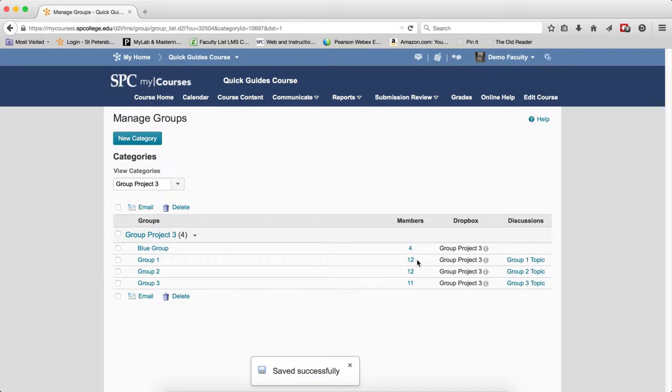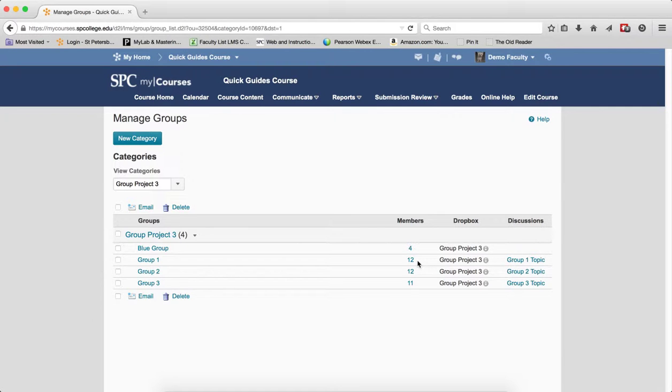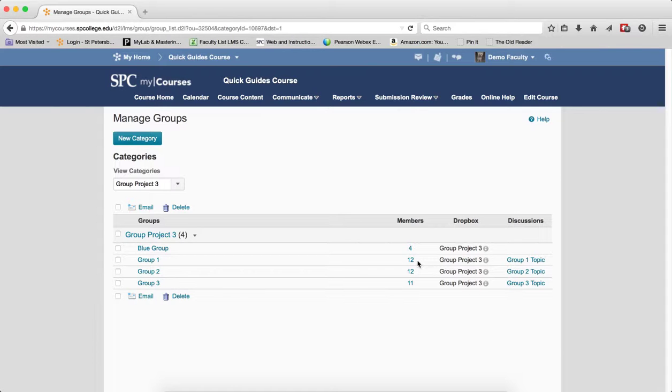Now one of the issues is that you probably will have students that were already in a group are now in two groups. And so you want to be able to unenroll students from the group that you put into this new group so that they're only in one group.